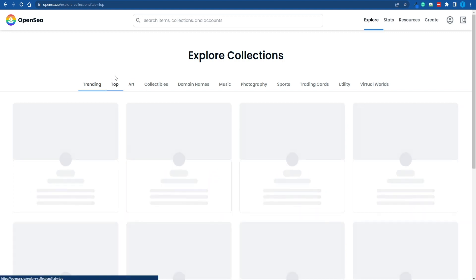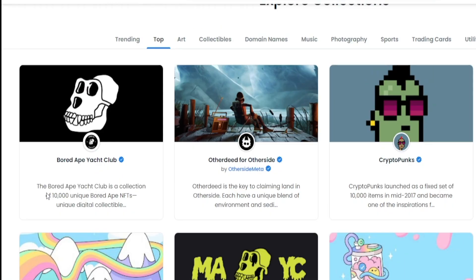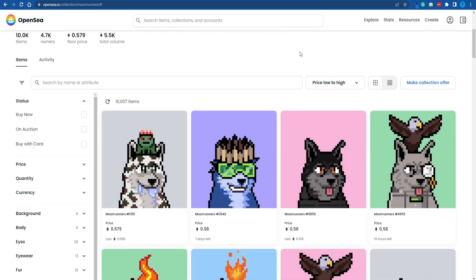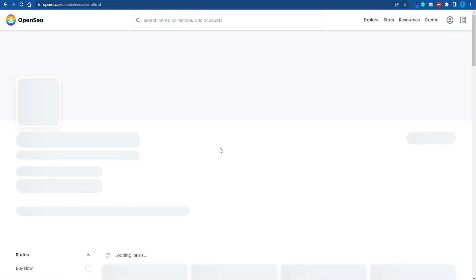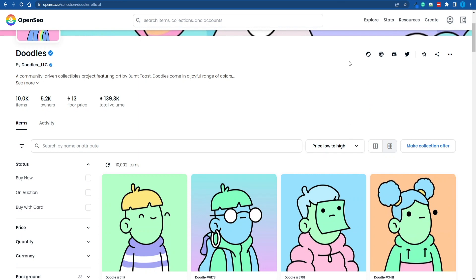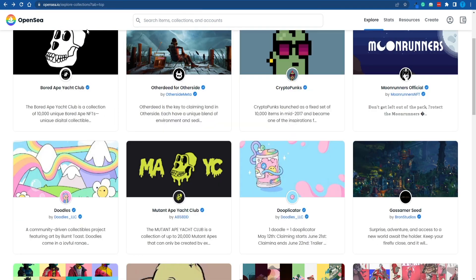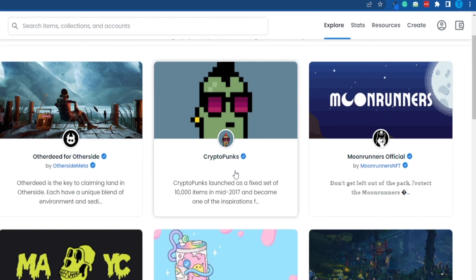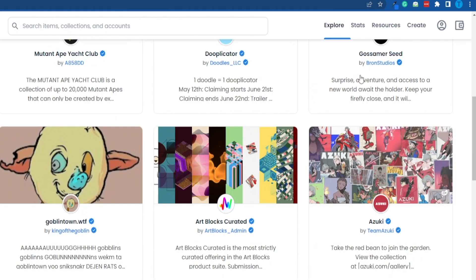We can click on the top ones and see what's trending right now. Among the first ones are going to be those insanely popular ones such as the Bored Ape Yacht Club or CryptoPunks, but we can take a look at some other projects as well, such as Moonrunners. We are not aiming to copy them one-on-one because that's not going to work. We want to add our own unique touch and create something brand new, but we can take our inspiration from these already successful projects.